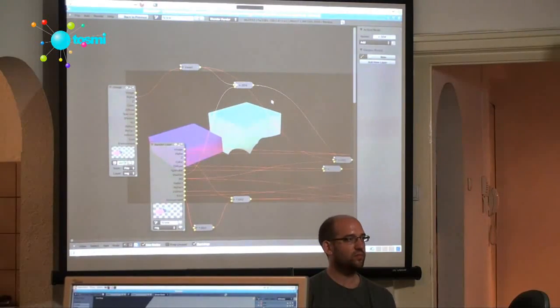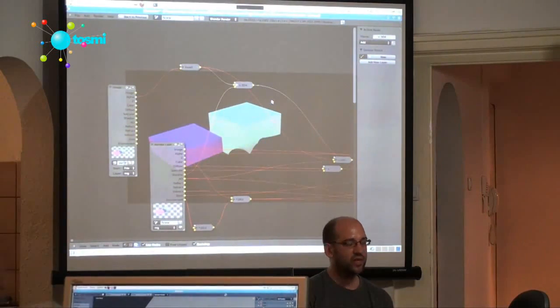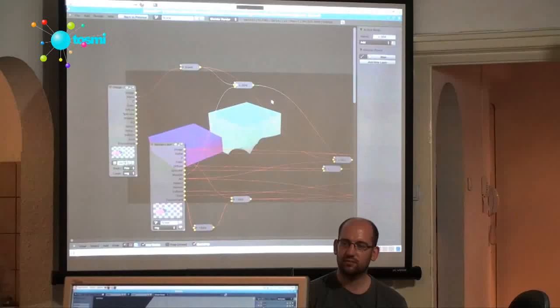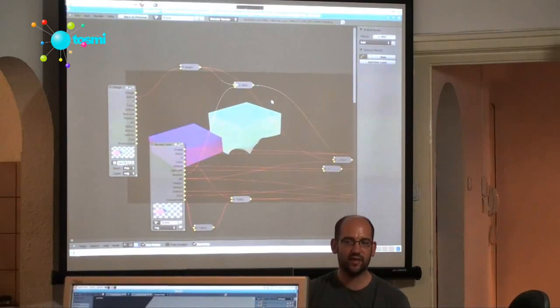Because you render all the layers again, and you just need the lighting or whatever. Exactly.